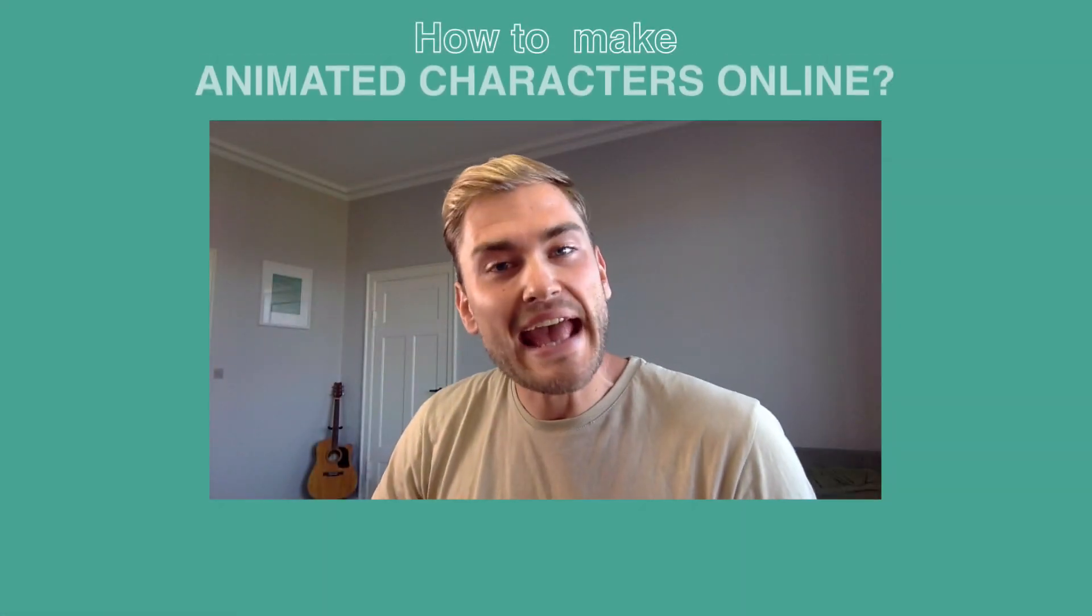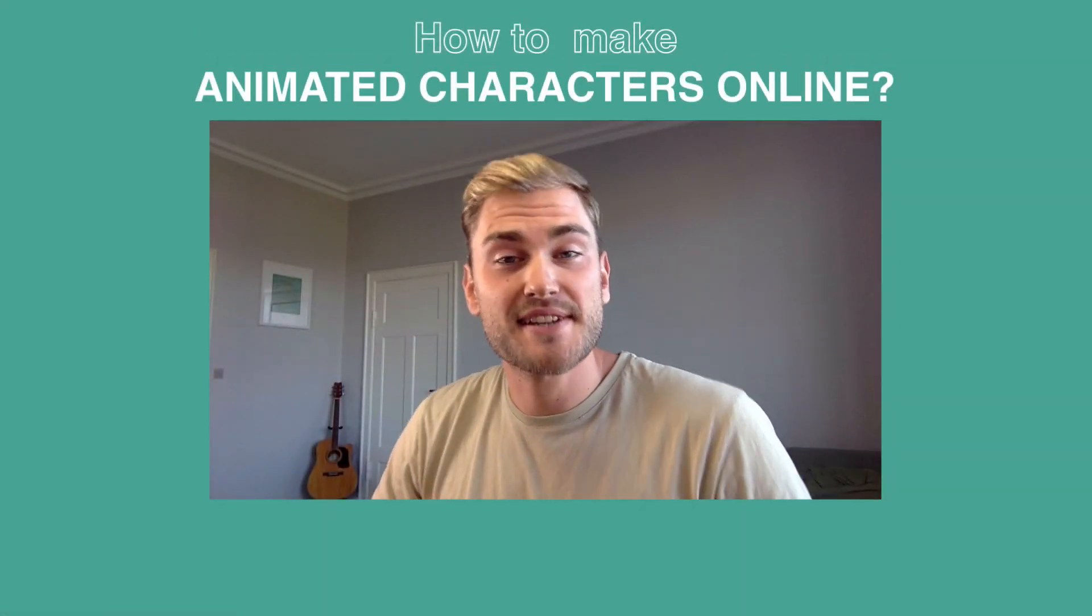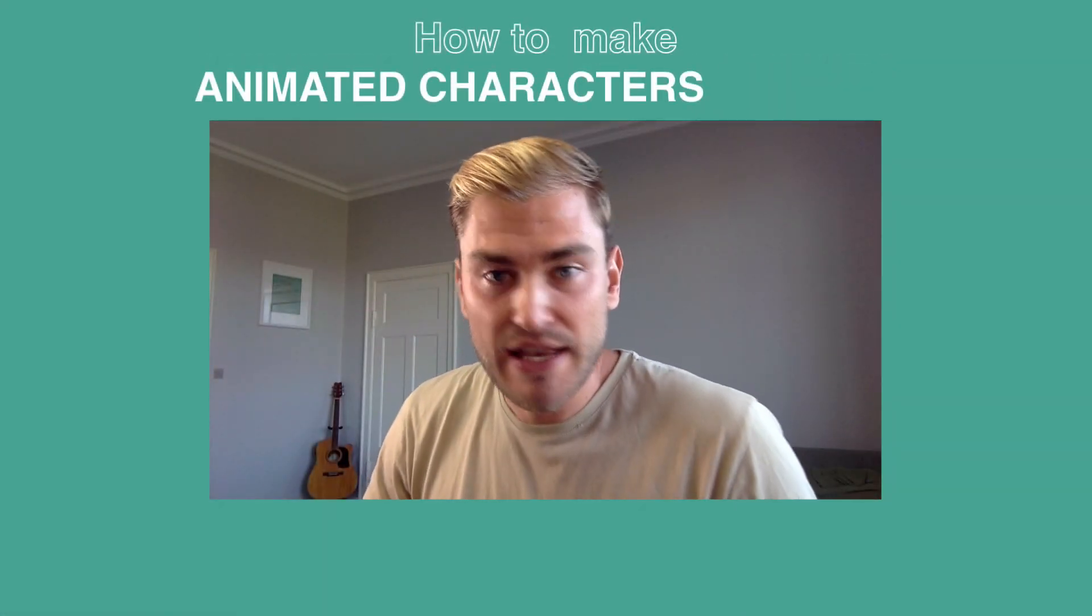How do you create a real person online? You can't create a real person online. You can't create an animated character either. Yes you can! And in this video I'm gonna show you exactly how to do it. How to make animated characters online.